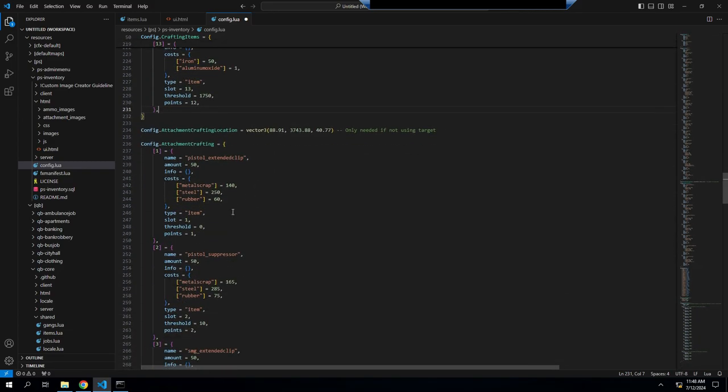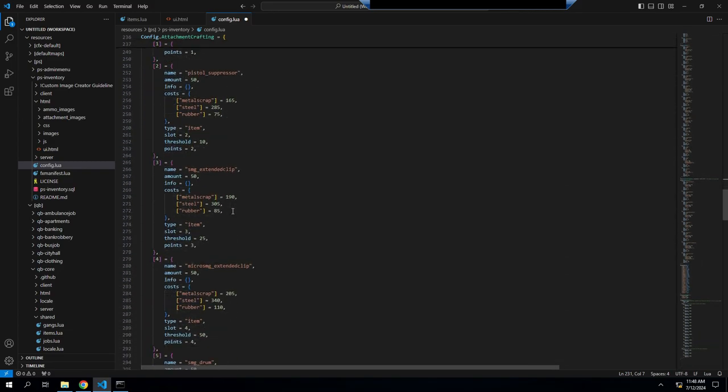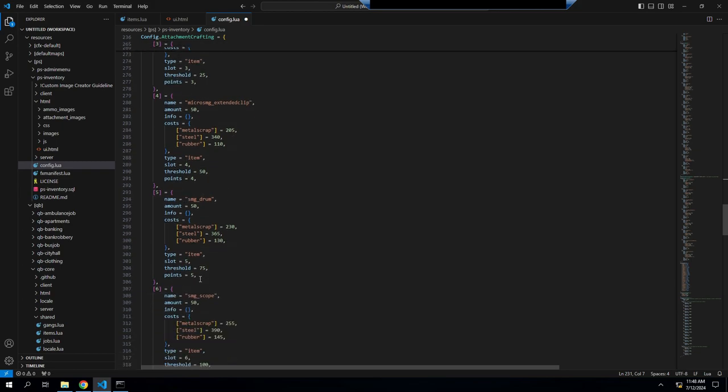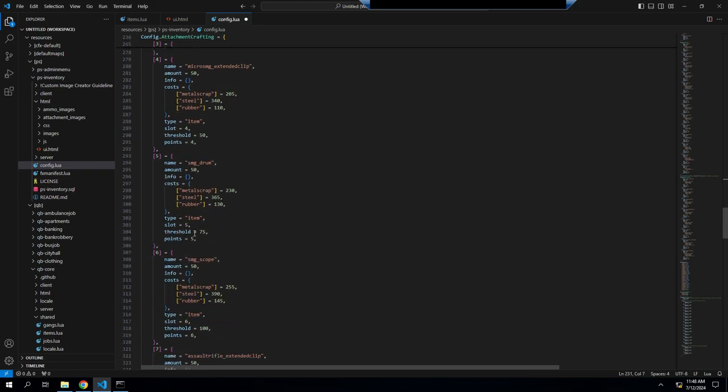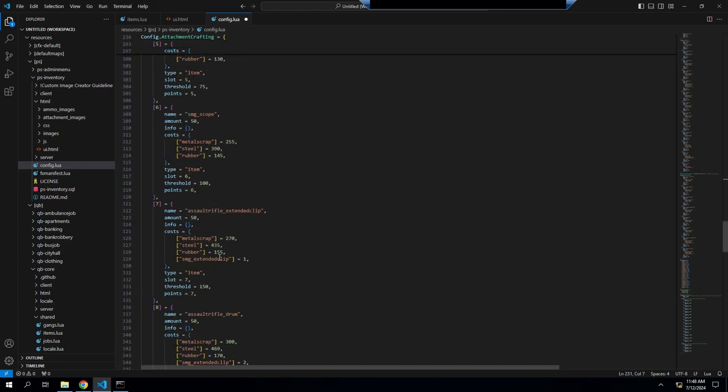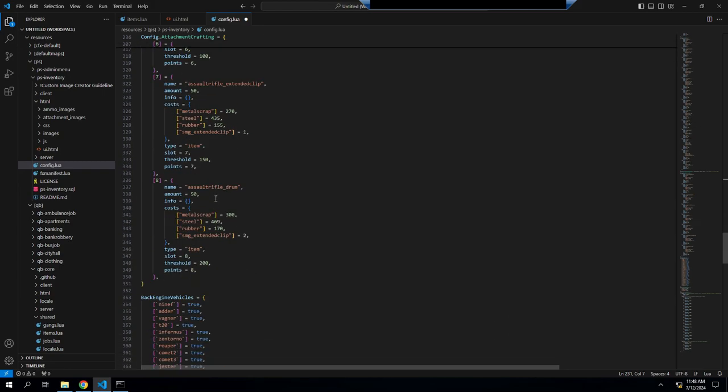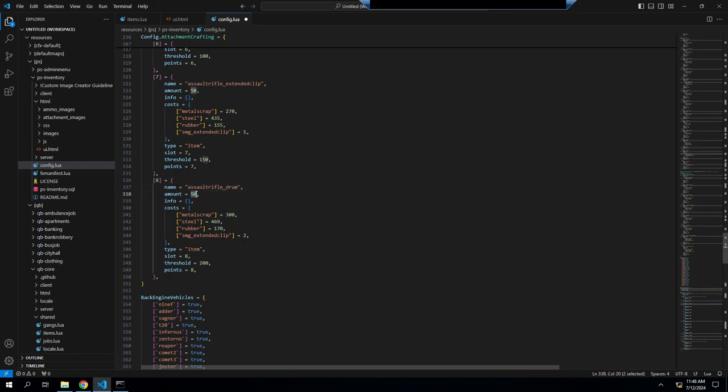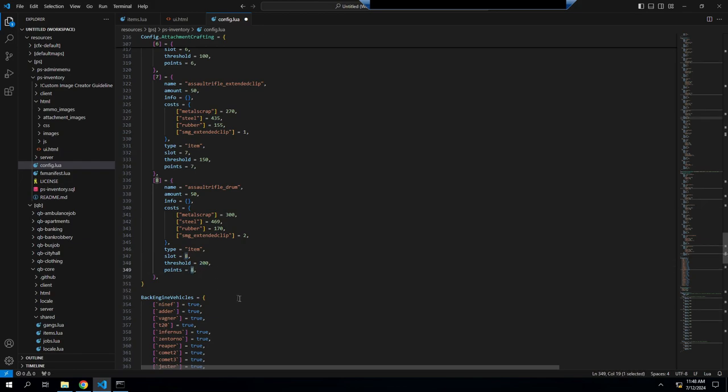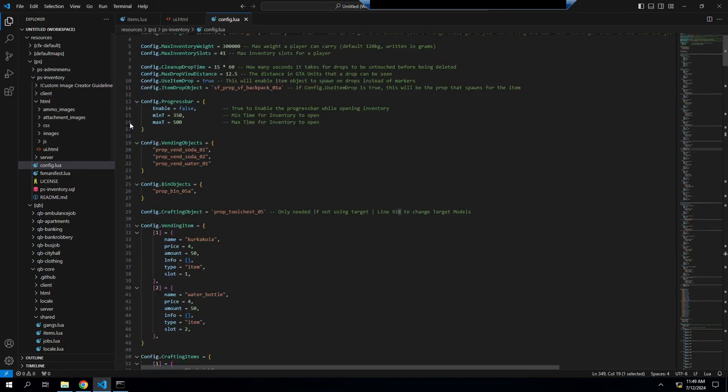In the same way here with weapons crafting, you do the same thing. Weapons, items, scopes, different weapons, magazines, drums, whatever you needed to do, suppressors. And this is what you're going to be making. This is the amount that are currently in the inventory. And these are the items that you need to craft it. This is the slot that it's in. This is how many points you need to do it. This is how many points you will gain by doing it.